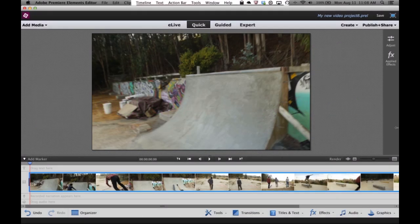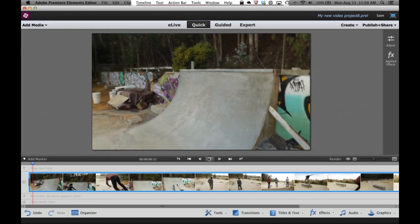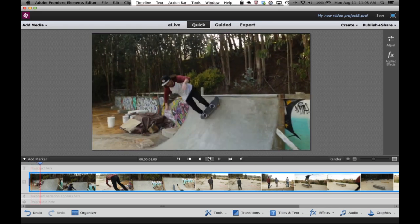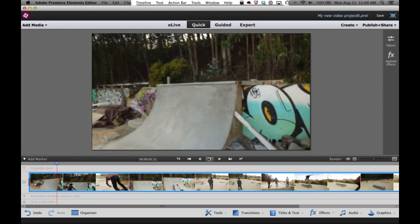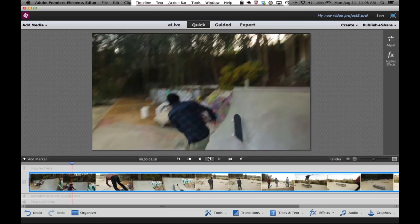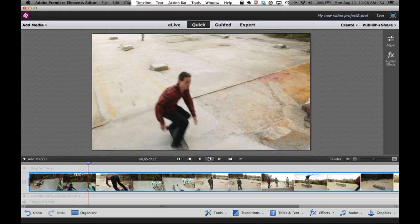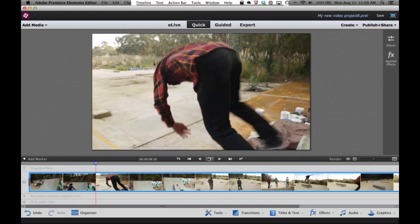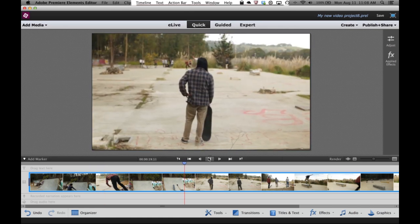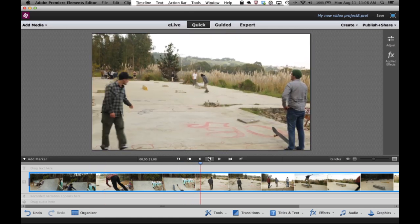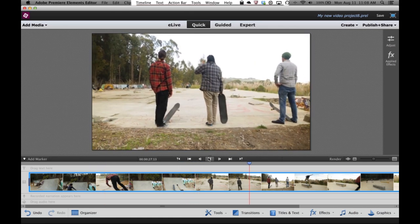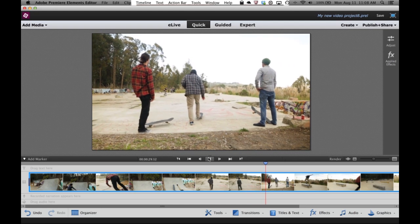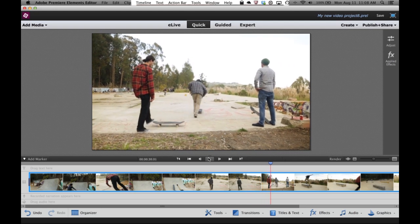Here's an example of a video clip that I might want to do some trimming on. I'm going to go ahead and play it for you so you can see the content. It's some guys skateboarding, and there's some good stuff. But there are also times when not a whole lot's happening, and that sort of boring stuff is something you want to trim out. So let's see how we do that inside the Favorite Moments feature.